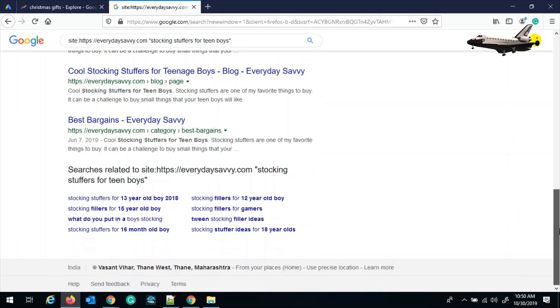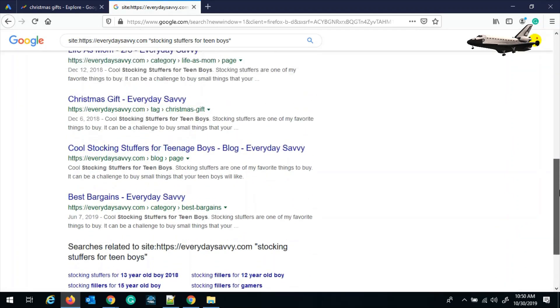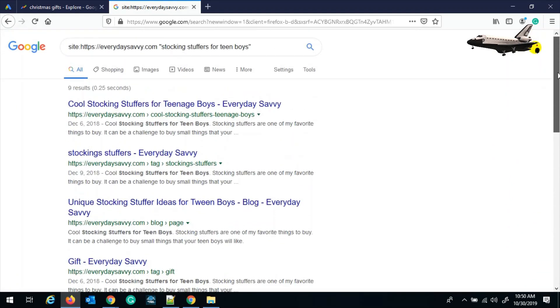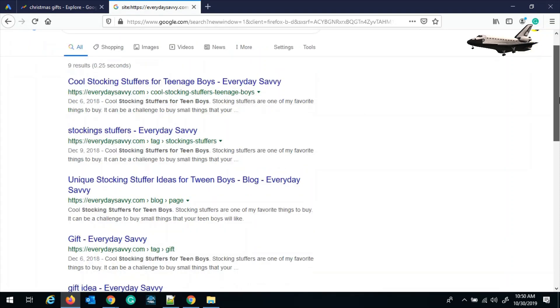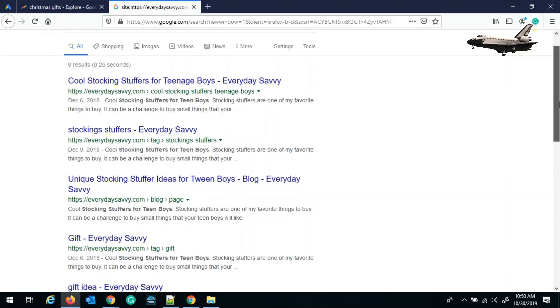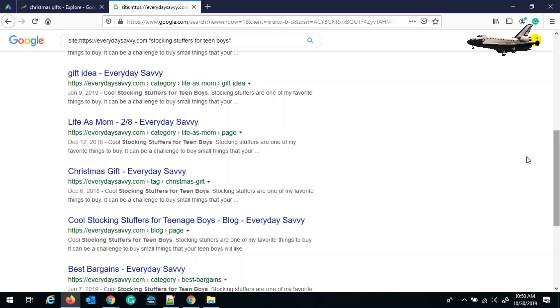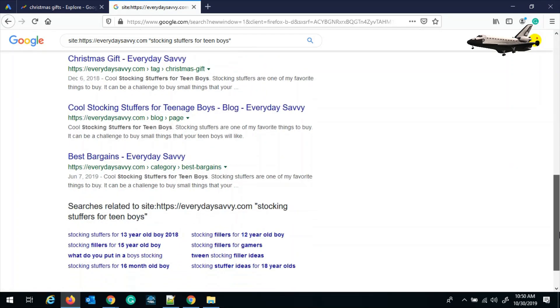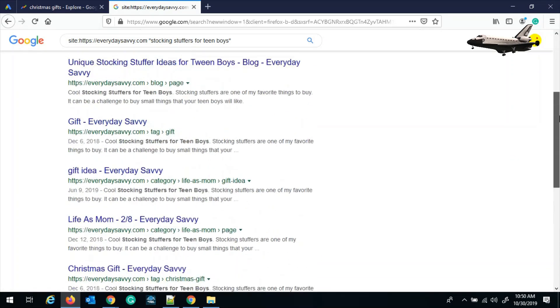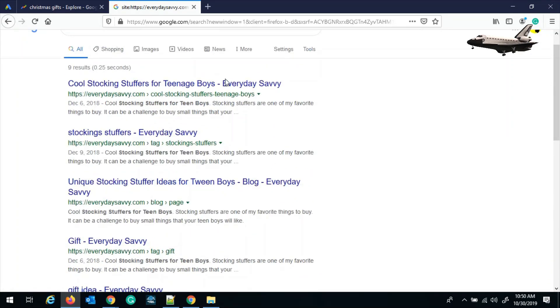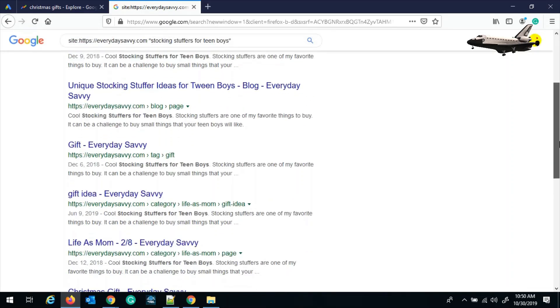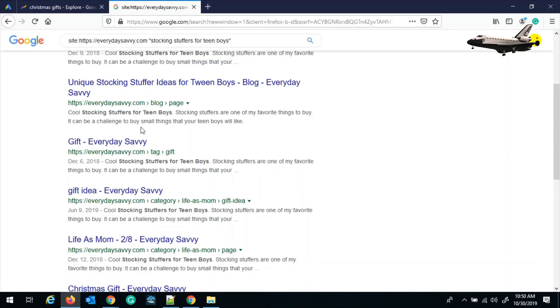And if you see, this is only one page. And if you count the total number of these search results, that is one, two, three, four, five, six, seven, eight, nine. This site has targeted nine pages. And if you make more pages for this particular keyword on your website, then you can easily target this keyword.